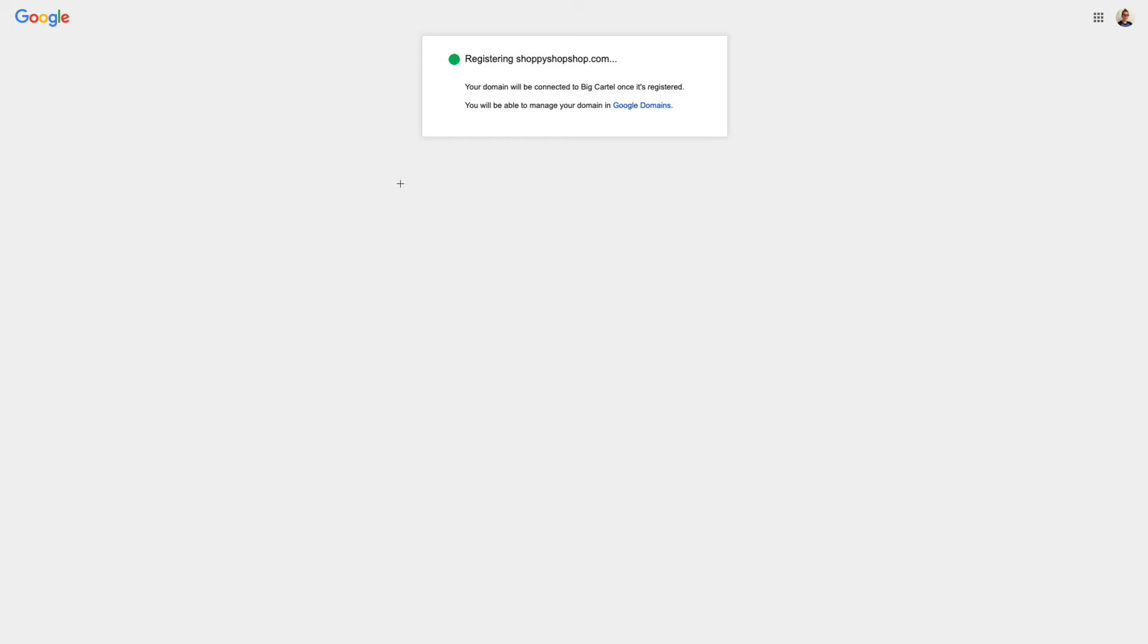And that should open up this little box that says registering shoppyshopshop.com or whatever your custom domain is. And once this is done registering, once this screen goes away, my custom domain will be connected to my shop. I don't have to make any additional changes in my domain settings, which is why we recommend this for people who need to buy a domain because it's so easy to set up.